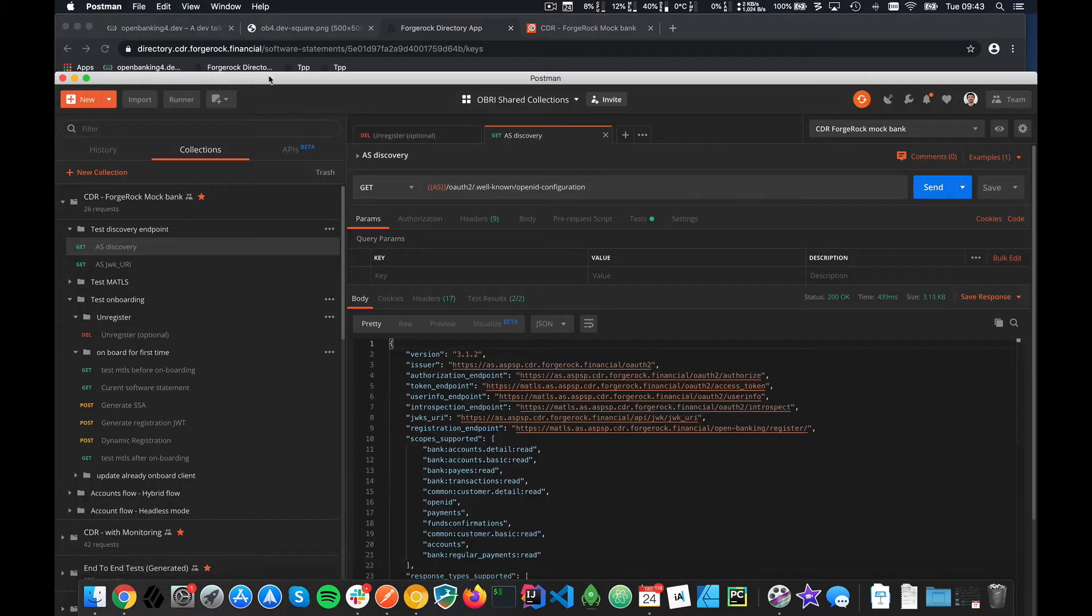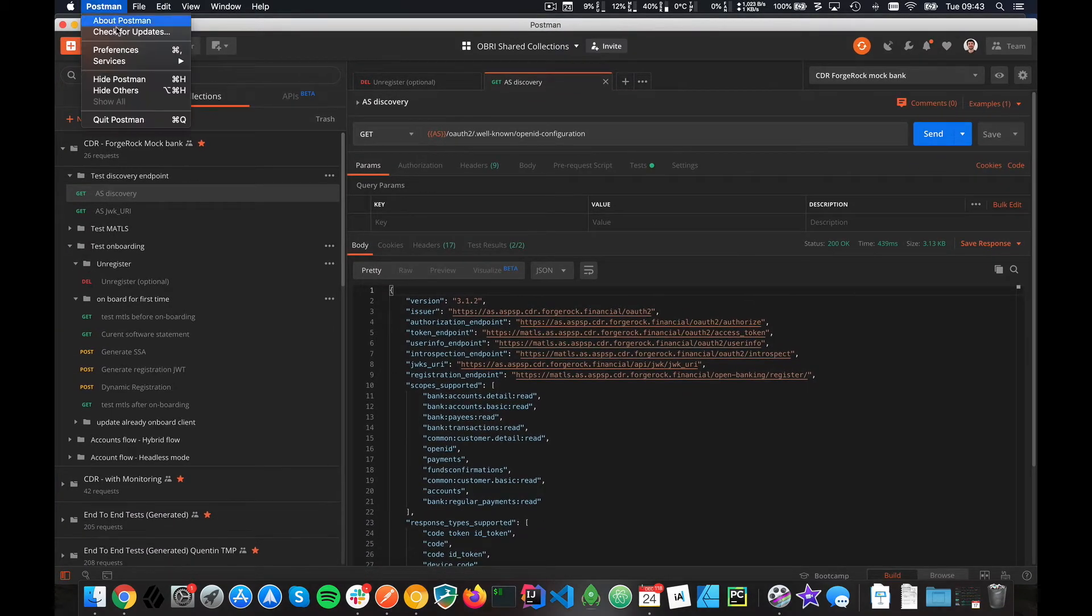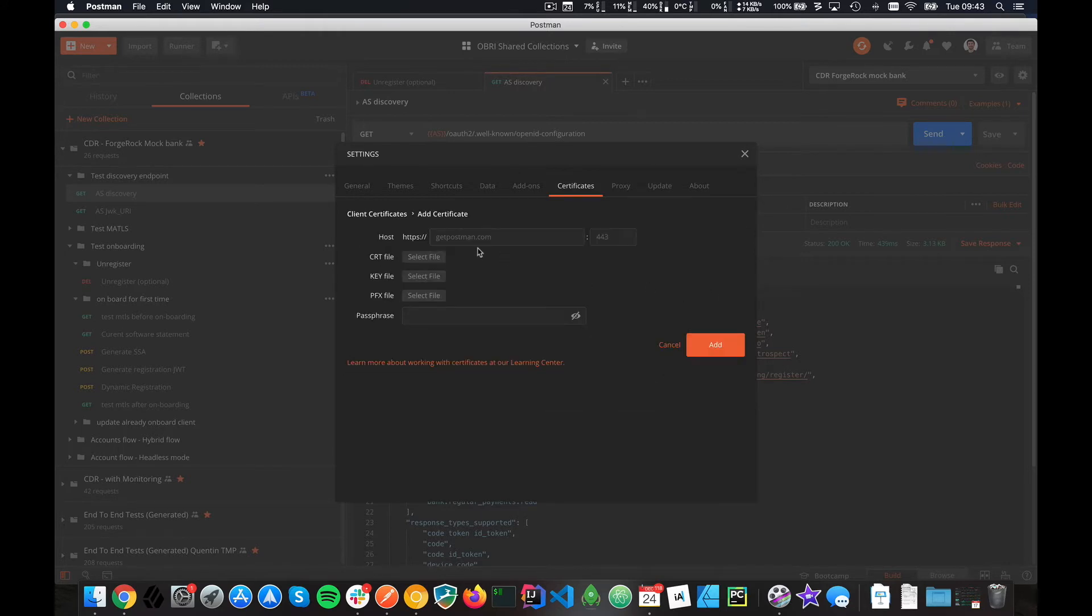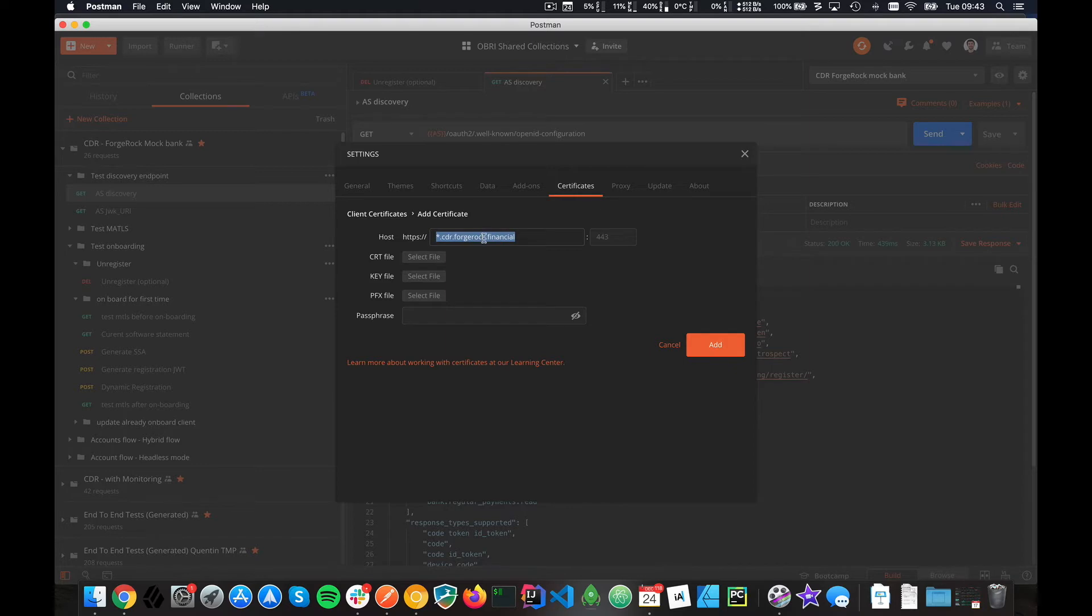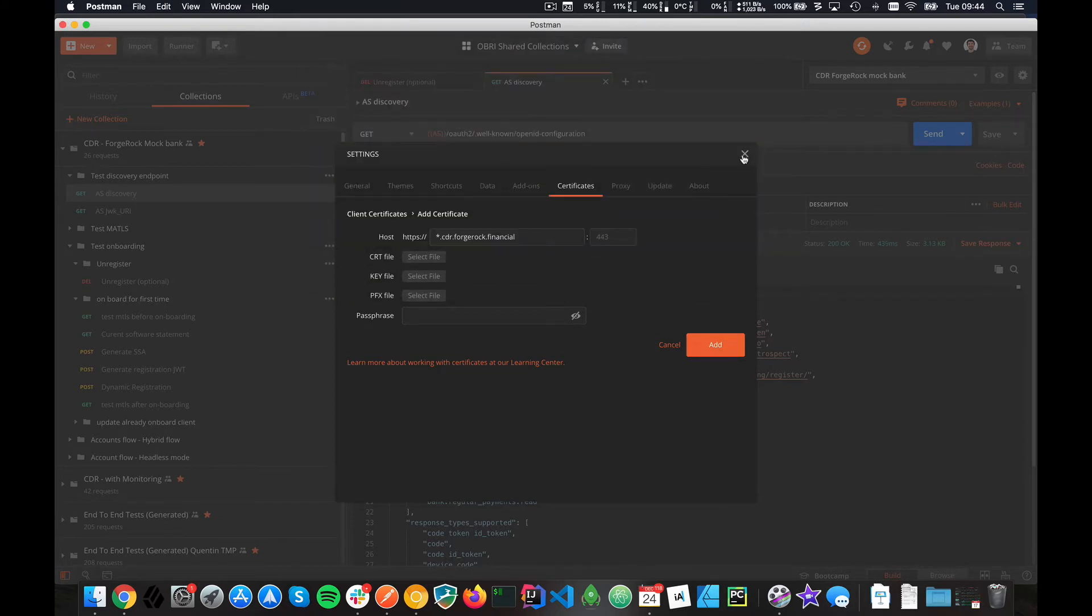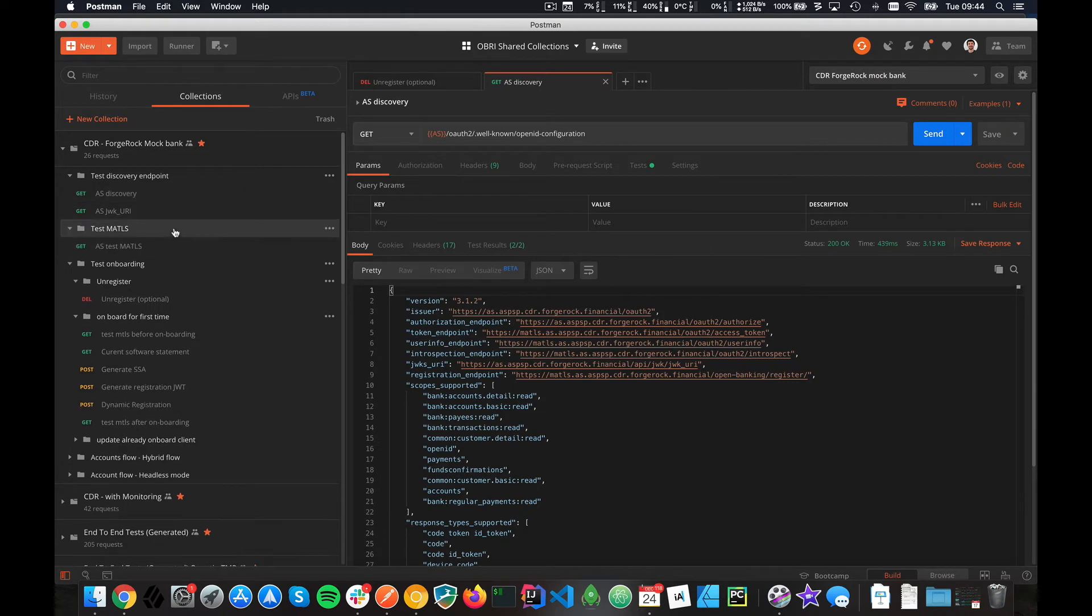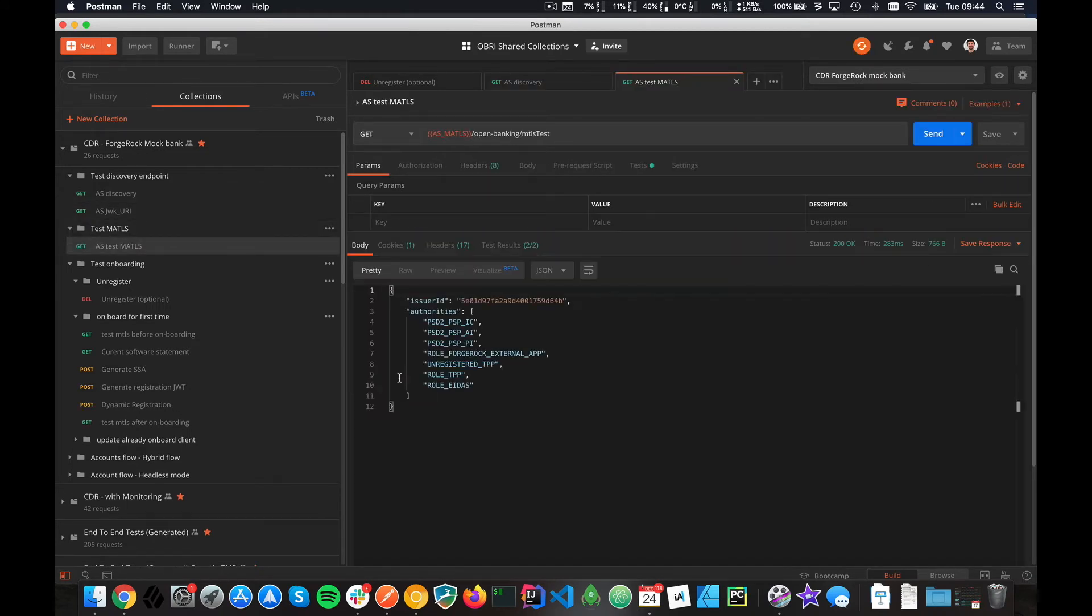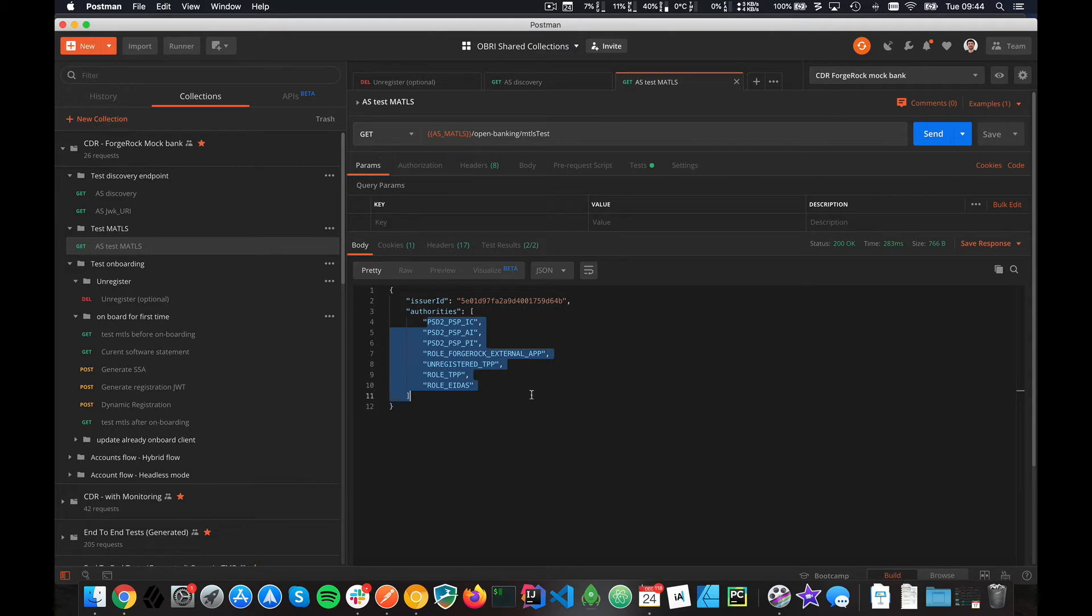Make sure you download your transport certificates and put them somewhere nice. Then go in Postman preferences, certificates, and you can see I've added it already there. What you need to do is add this domain, which is saying that for all the CDR ForgeRock domain, you want to use these certificates. You select the certificate as PEM first and then the key file. Click add and you should be good.